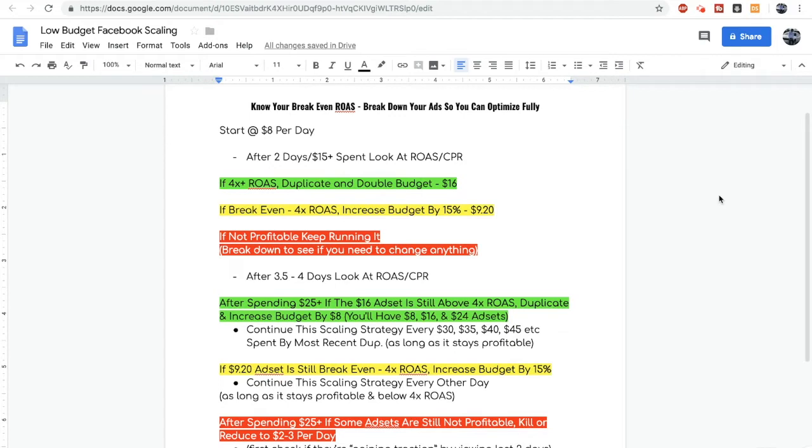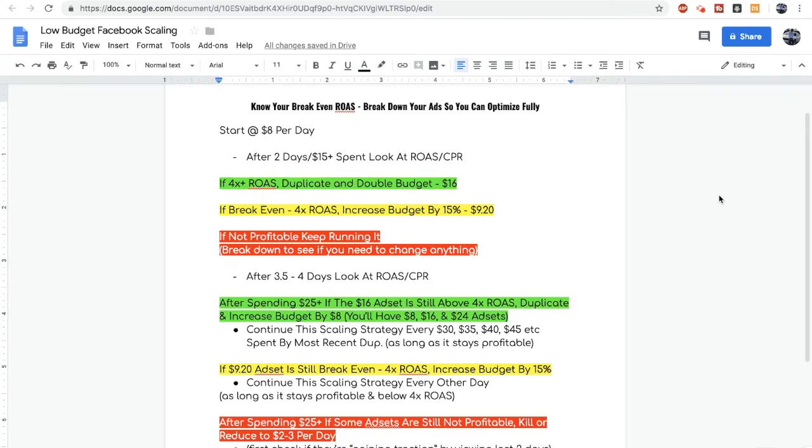After the ad has spent around $15 or so, if it's very profitable with a 4x return on ad spend or higher, now duplicate it and double the budget of the ad set. So you're gonna have two identical ad sets, one spending $8 a day and one spending $16.